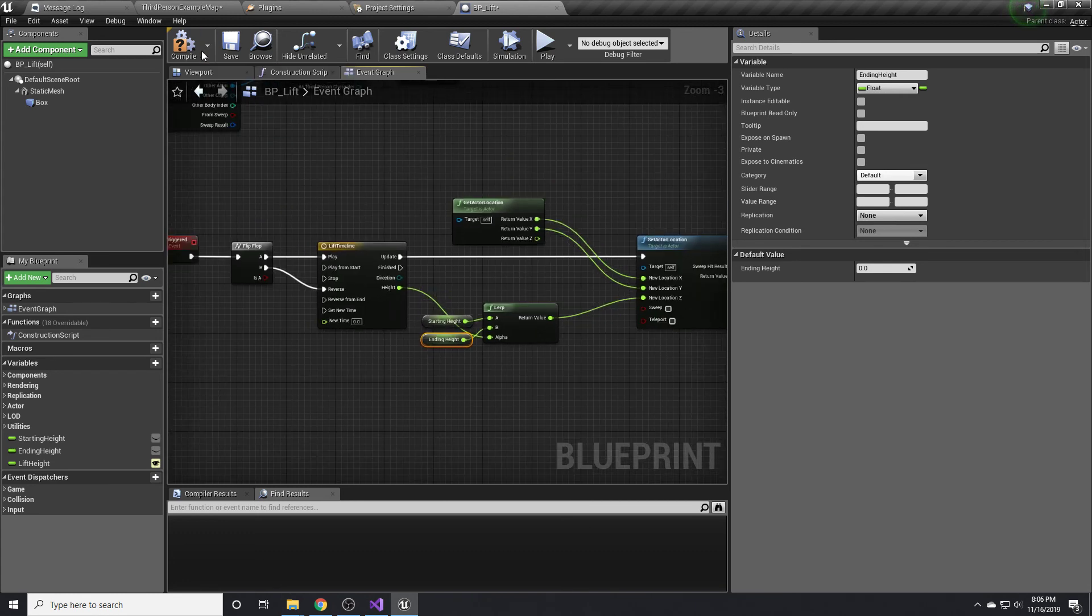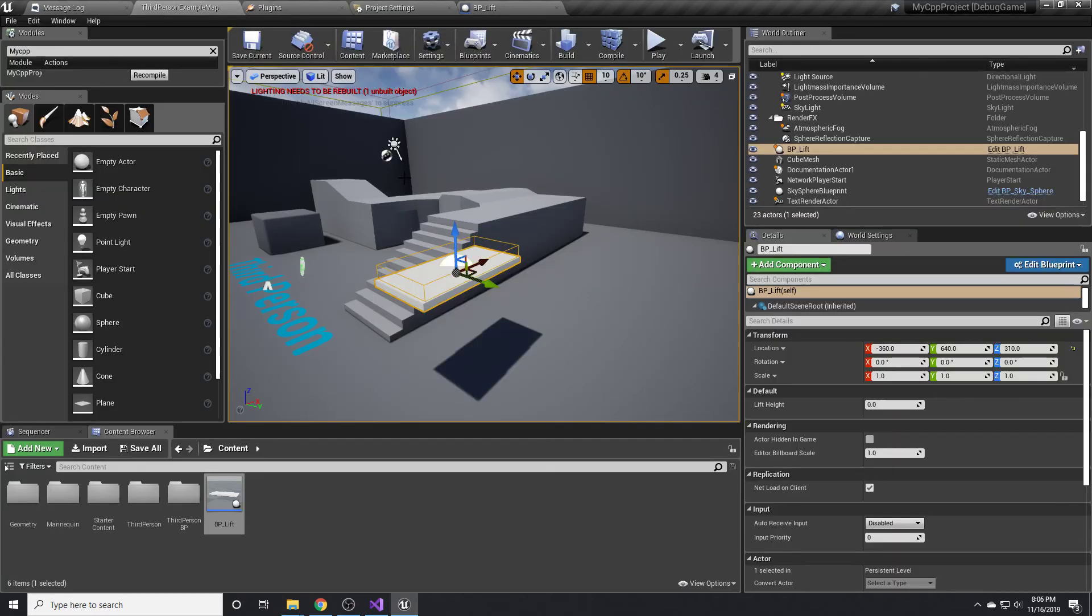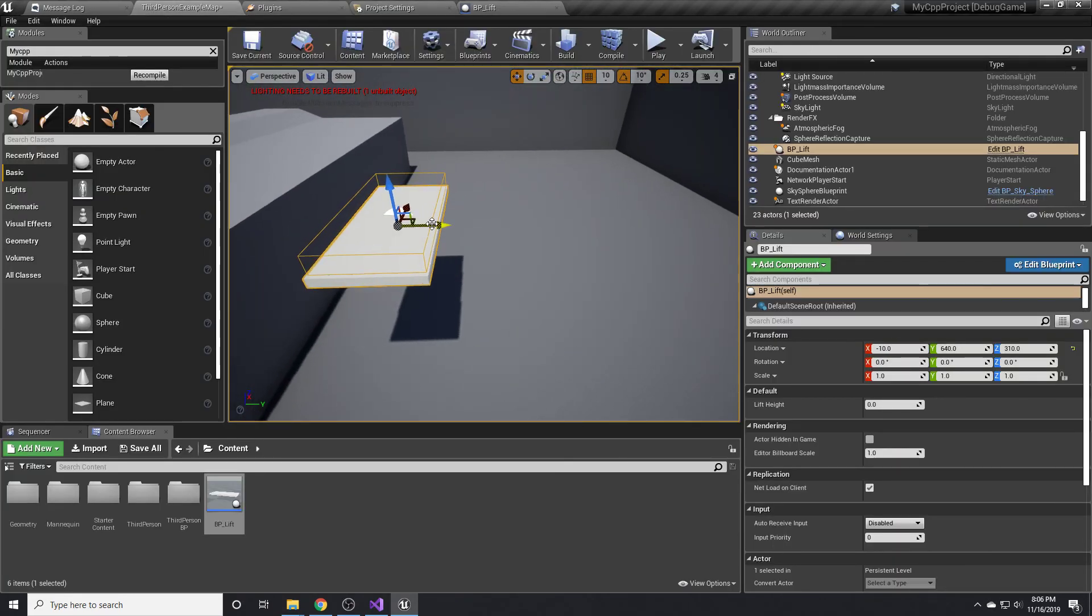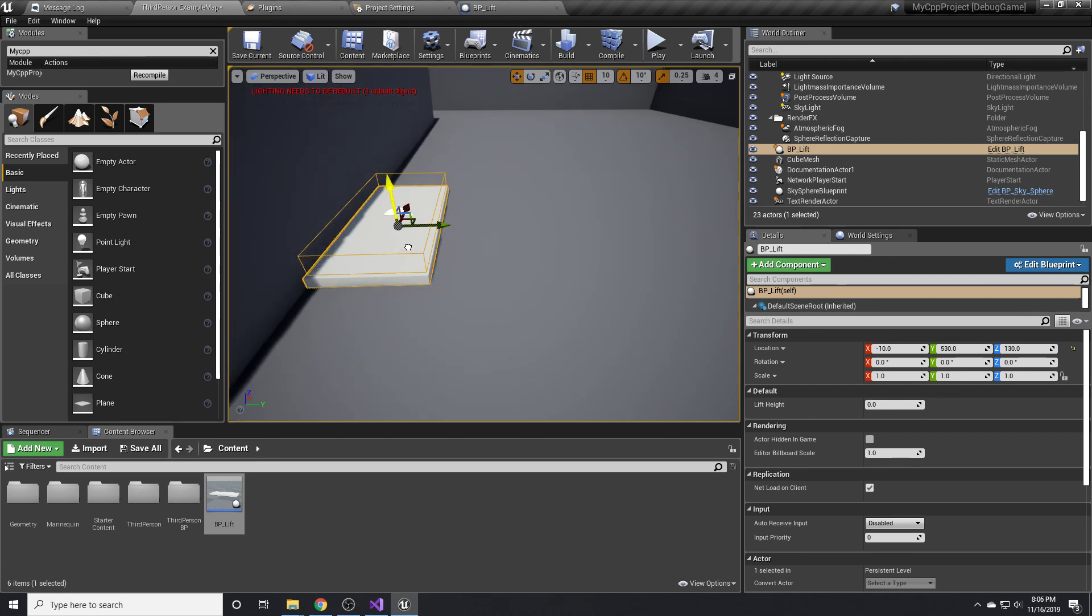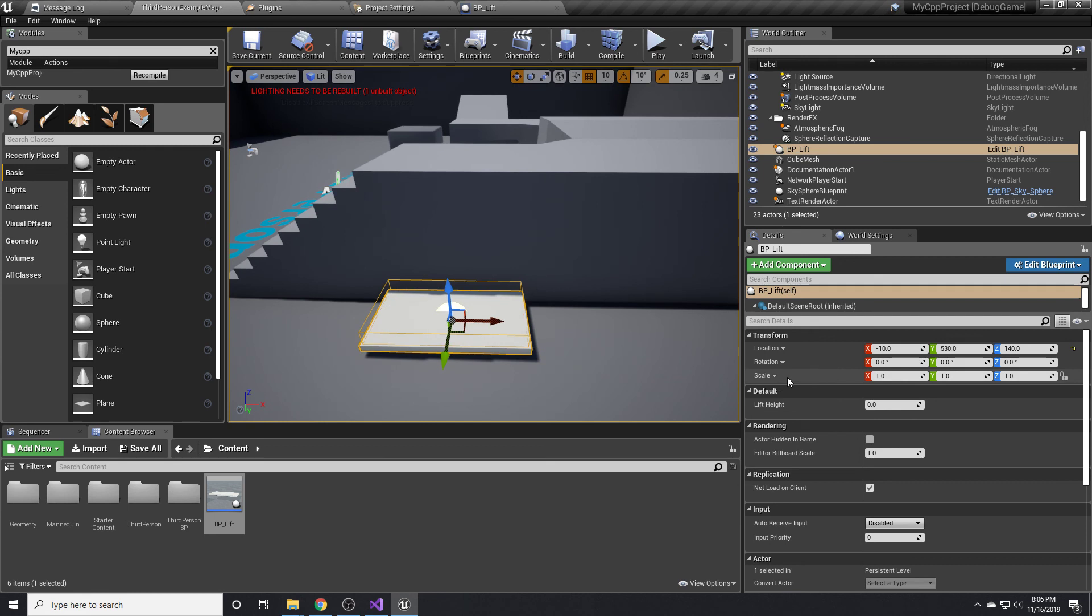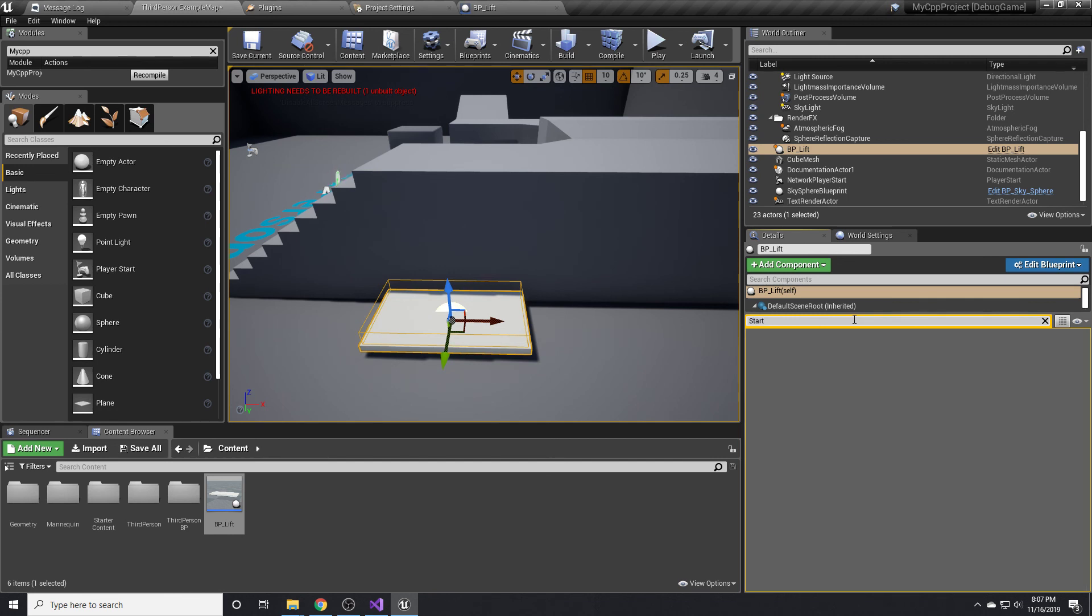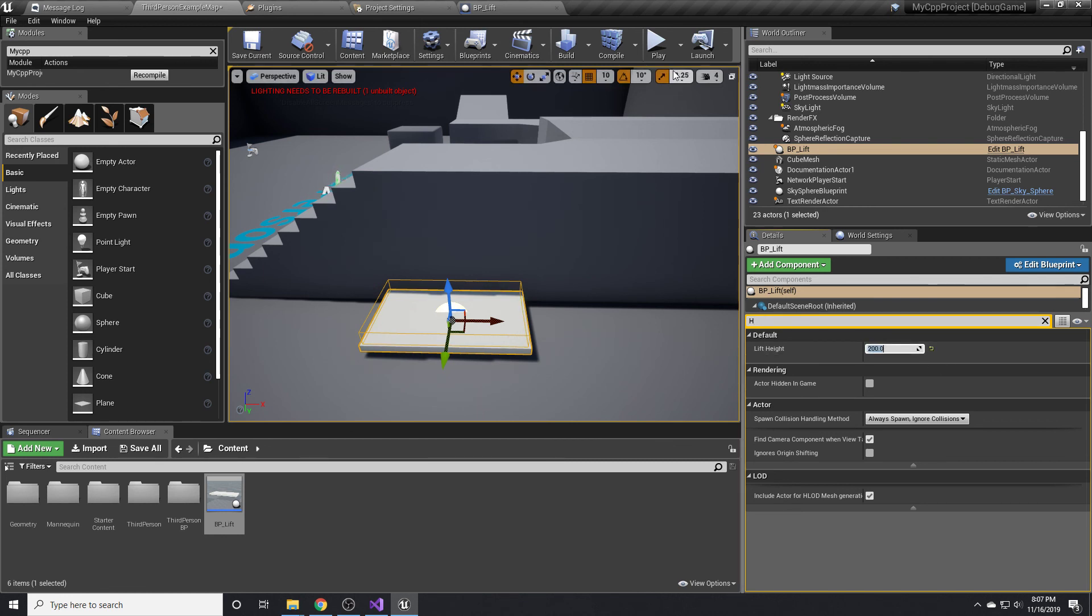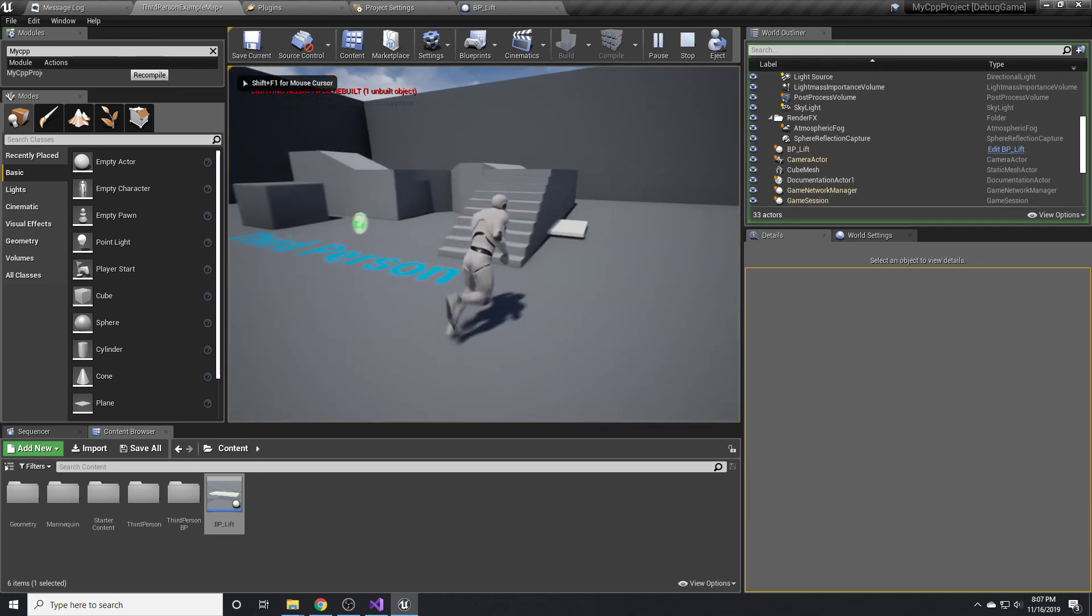So now that we have that, I think we're basically ready. If we go back to our world, we'll move this to a more reasonable location where it might actually be useful. The other thing we need to do is just set the height, the lift height. This is something the designer would do. You can see he doesn't have access to the starting height or anything like that, because we don't want him to. We want to make sure we keep that when we move it over to C++. So the lift height, we'll just say it goes up 200.